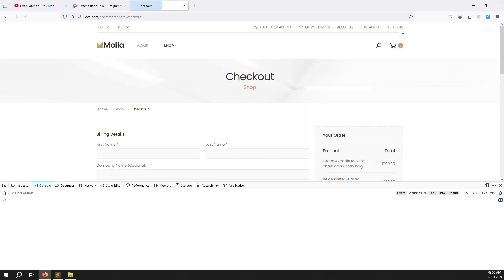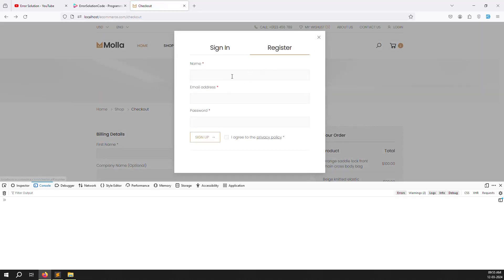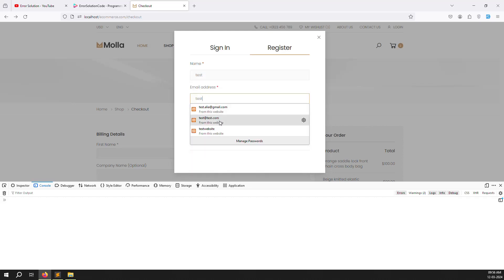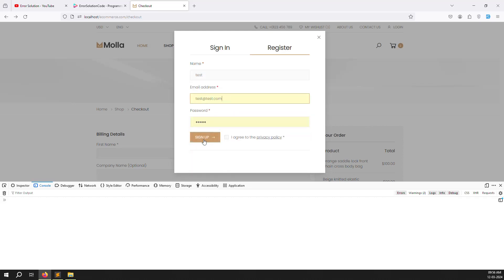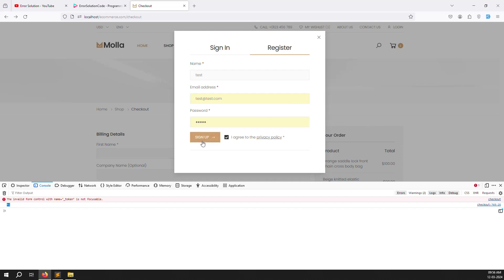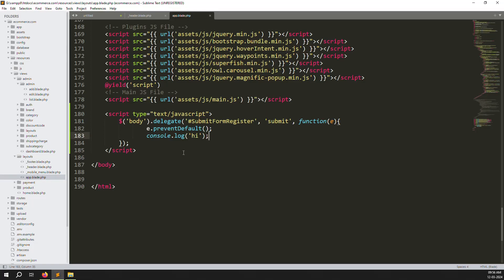Refresh the page, click on login, then click on register, type a test email and password 123456, click sign up and agree to terms. You can see 'hi' printed in the console - our jQuery code is working very well. Clicking multiple times shows increasing counts.